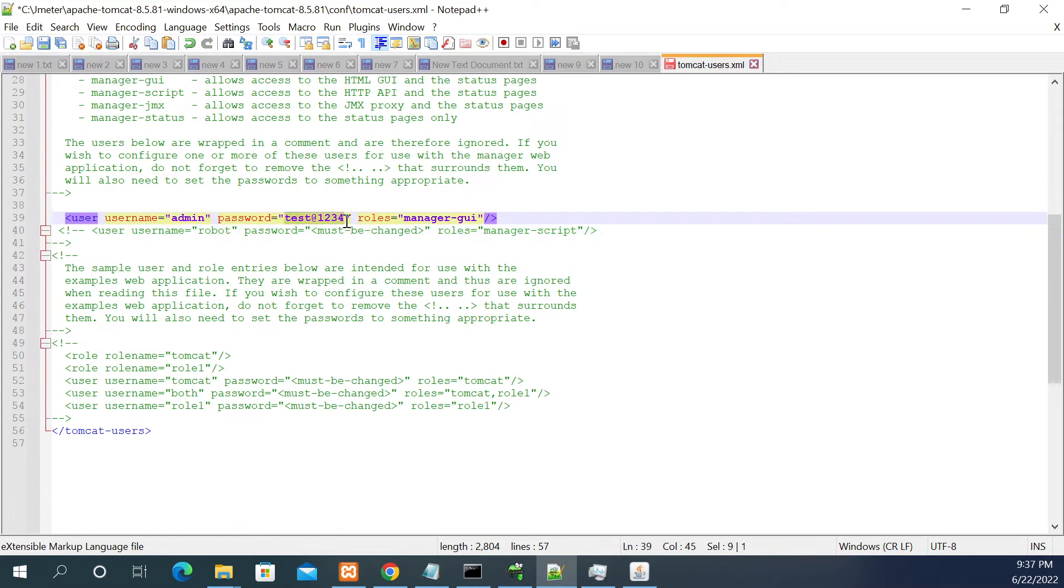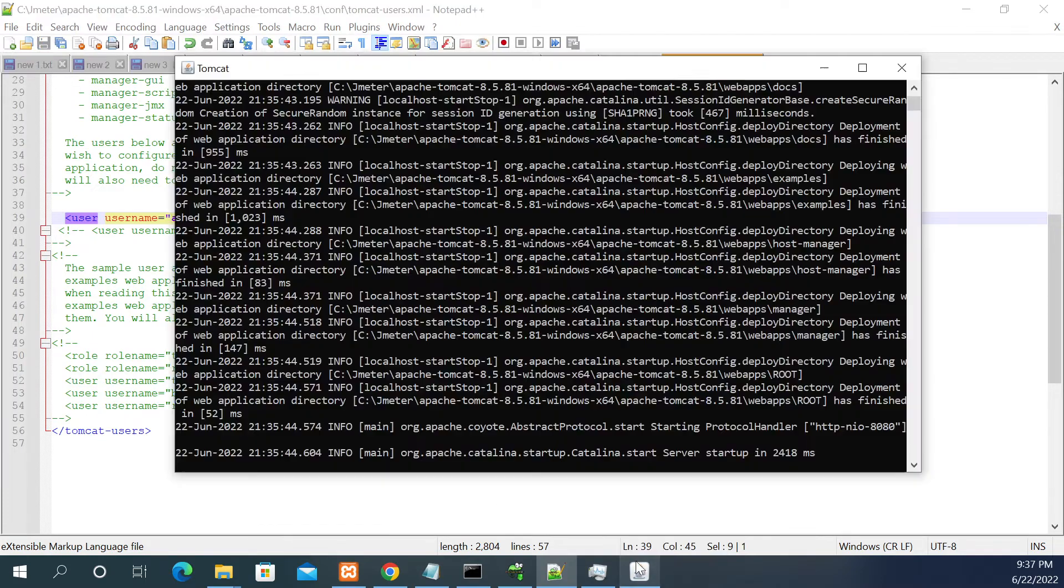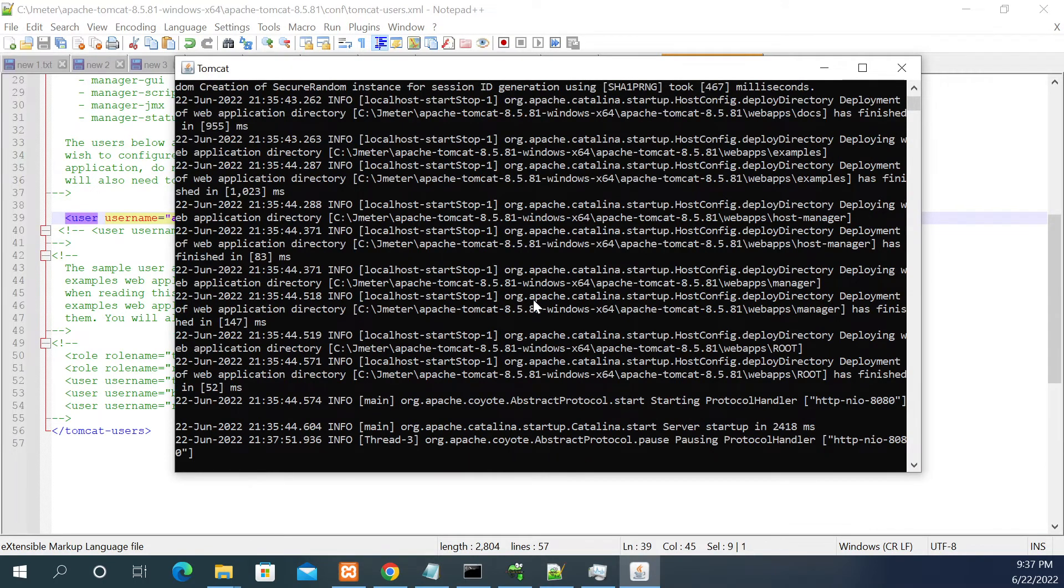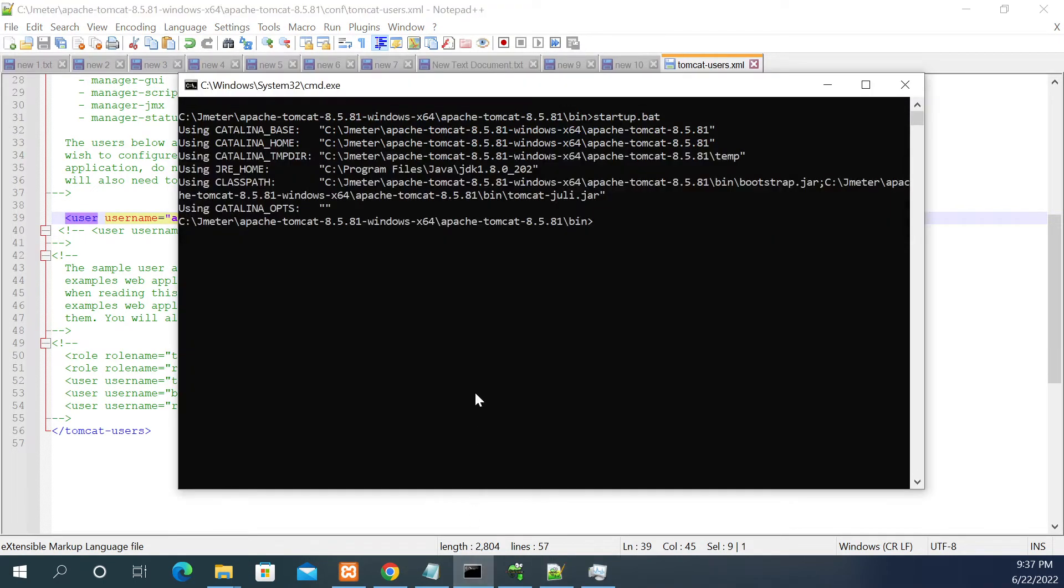After making the changes, just stop your server. So I have downloaded the Tomcat from Google and I am using it and now I am changing this value.